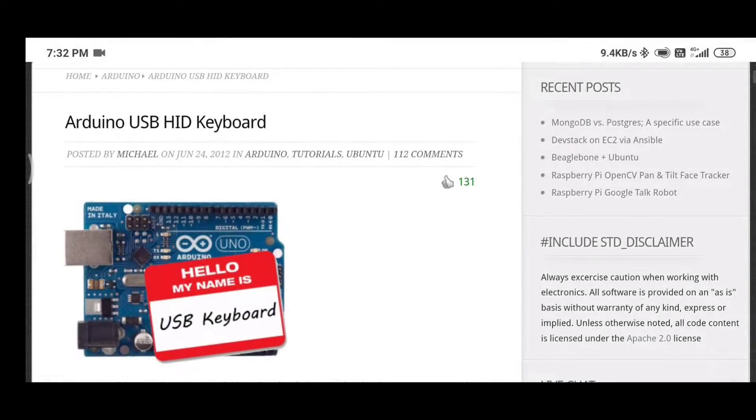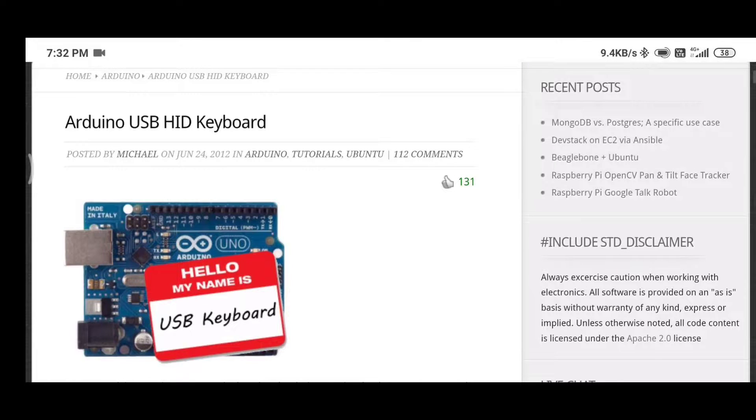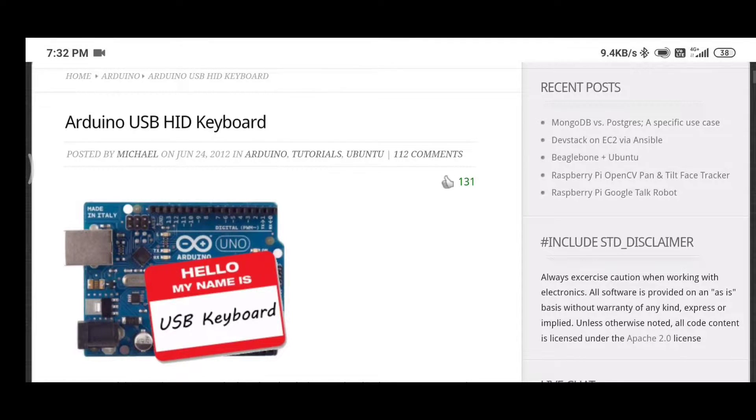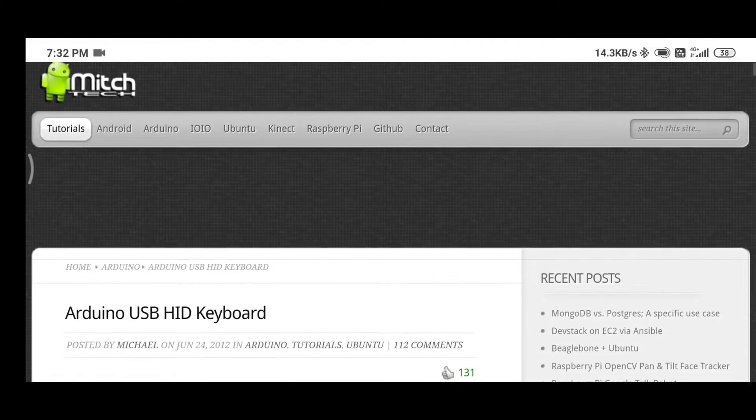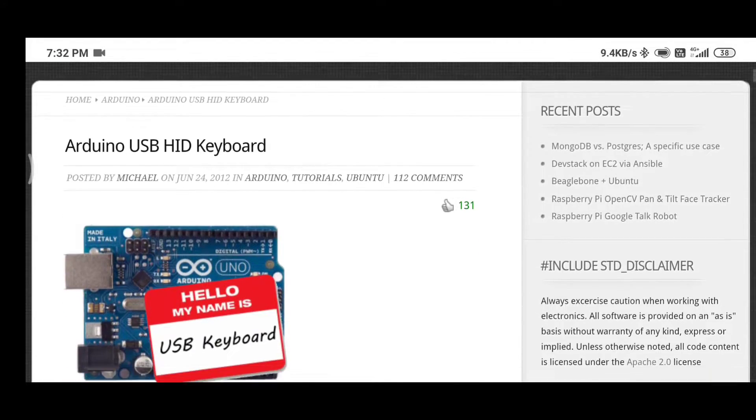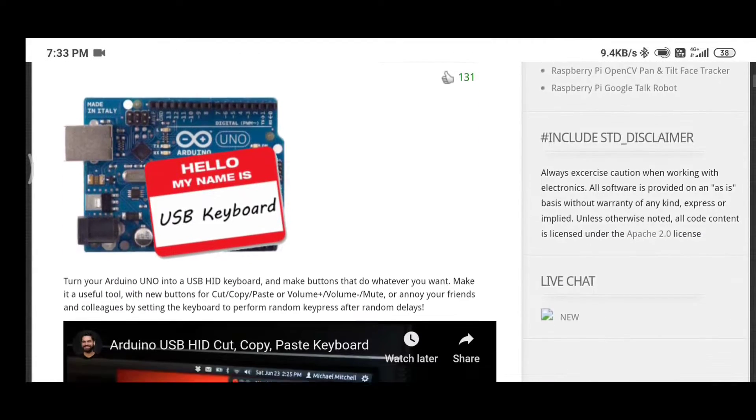Moving on, we need to make this board act like a keyboard. Now, Arduino Uno or ATmega328p doesn't support HID out of the box. So how do we do that?